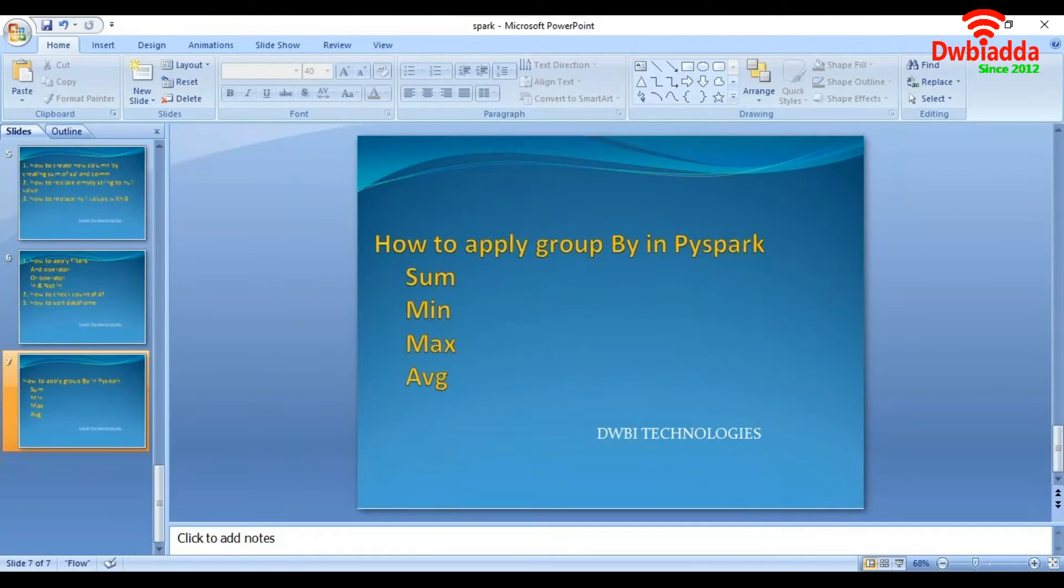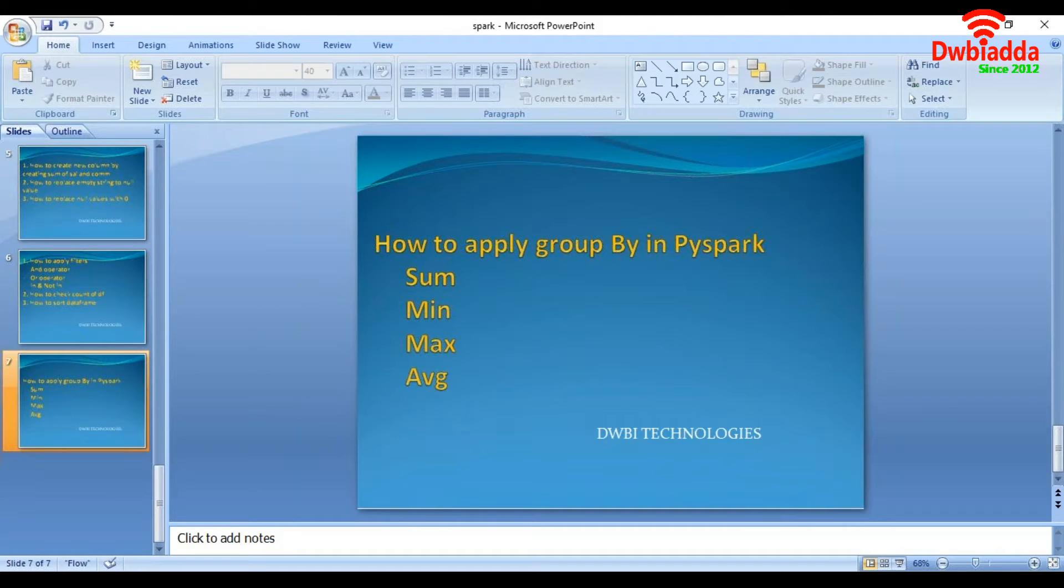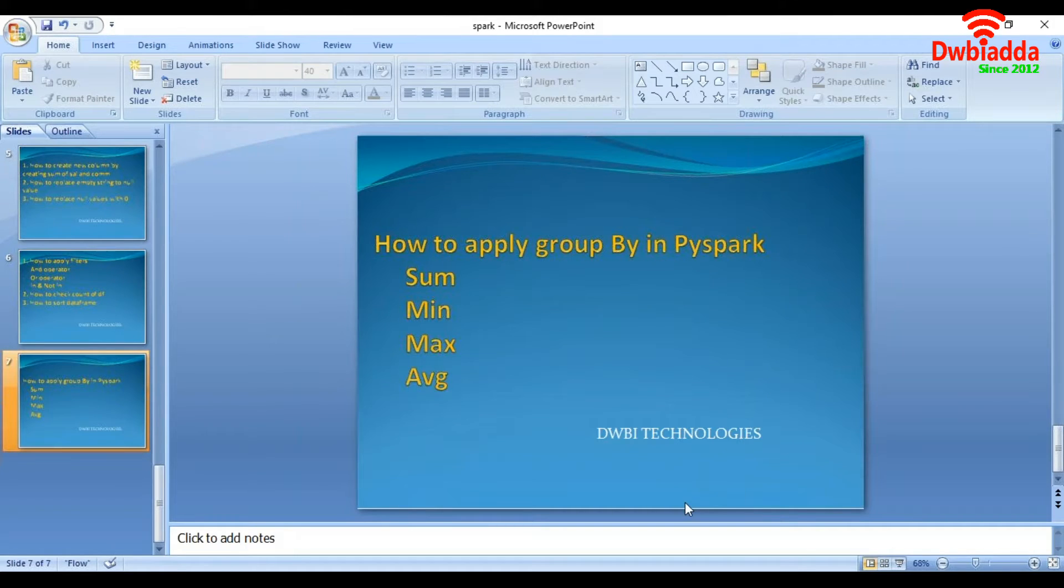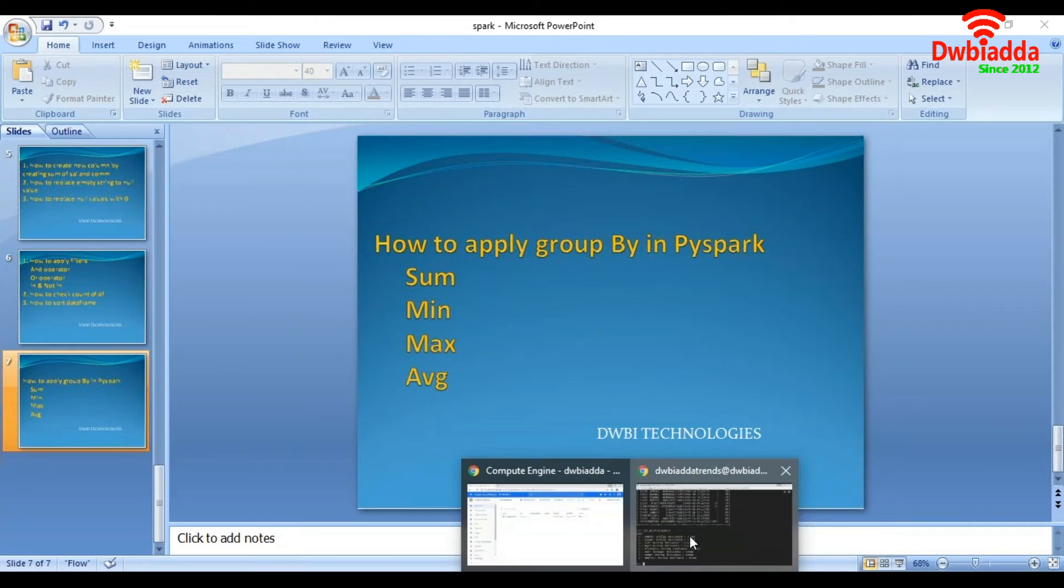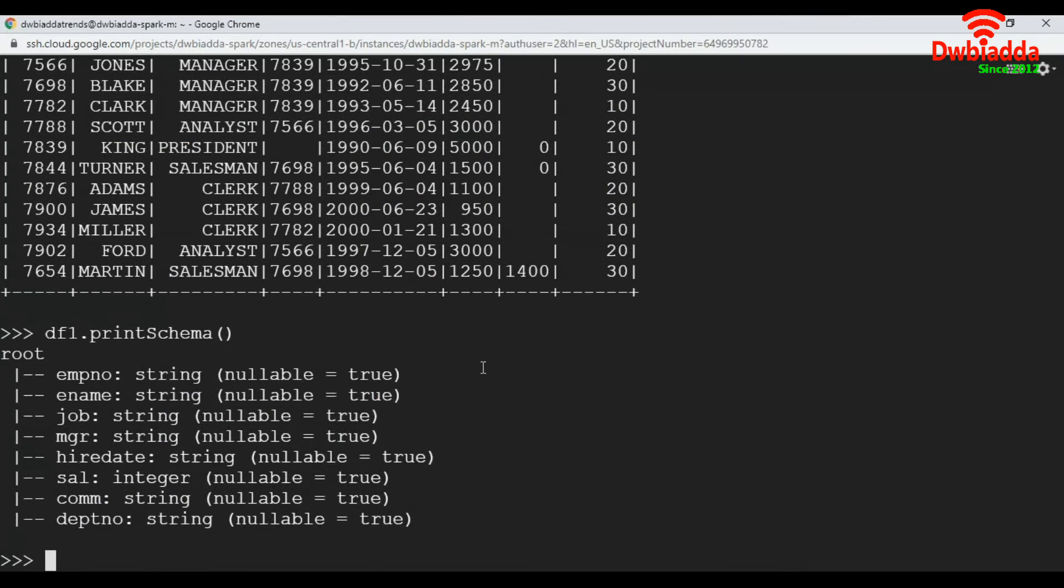Hi friends. In this lecture, we will see how to apply basic group by functions using PySpark on a data frame. We will see sum, minimum, maximum, and average. Let's walk into the practicals.